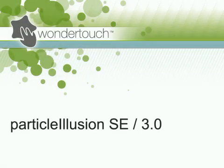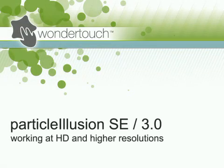I'm Alan Lawrence of Wondertouch, and in this tutorial I'll show you how to work with Particle Illusion to create HD or other high resolution output.